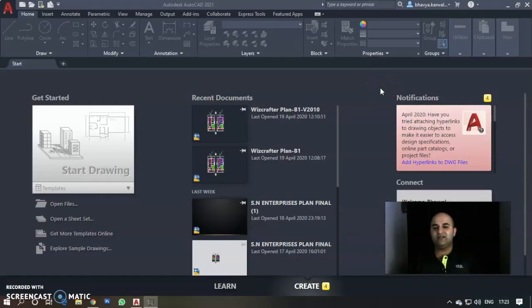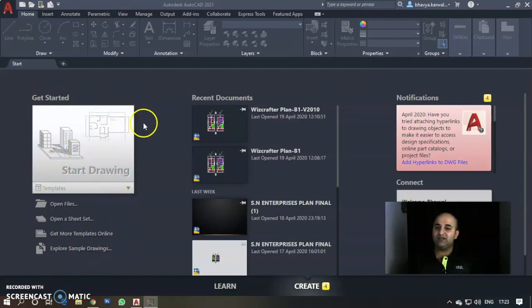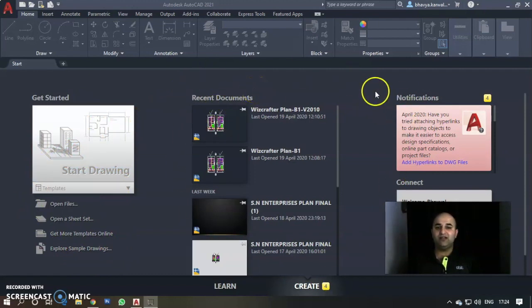As you can see on the screen, this is the interface of AutoCAD, which we discussed last video. This is the welcome screen. We have three segments: the first is the Get Started segment where we have the Start Drawing option; second is the Recent Documents segment; and third is the Notifications and Connect segment.